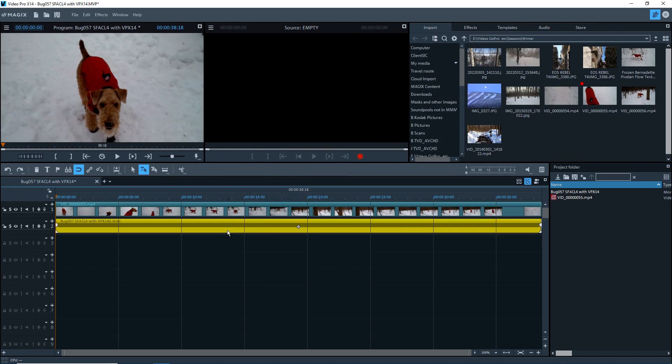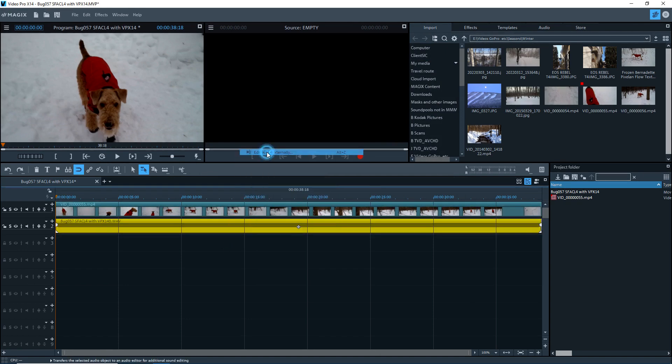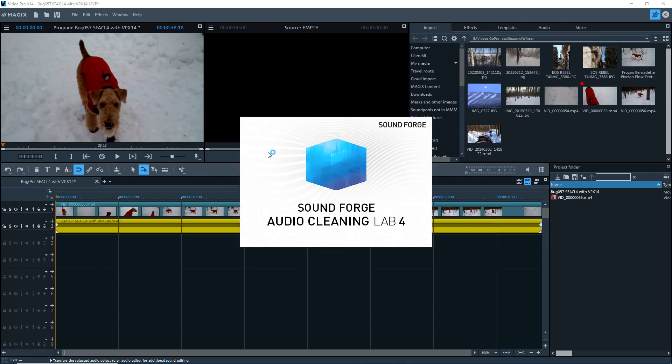Now I'll right-click on the audio file. This is a mix down that I made. I'll select edit WAVE externally. This opens SoundForge Audio Cleaning Lab 4.